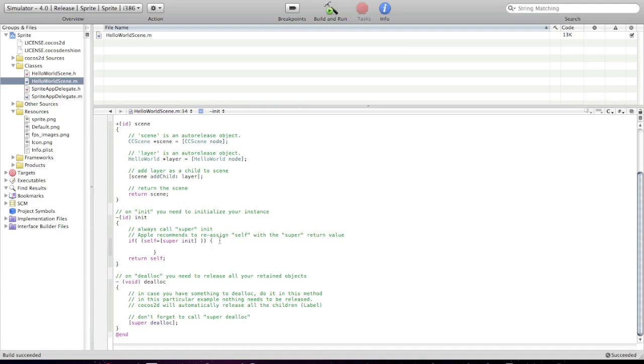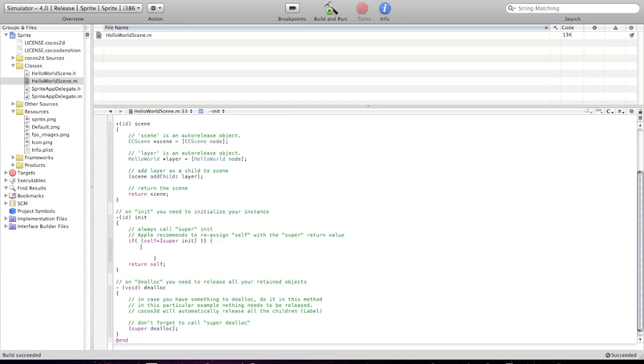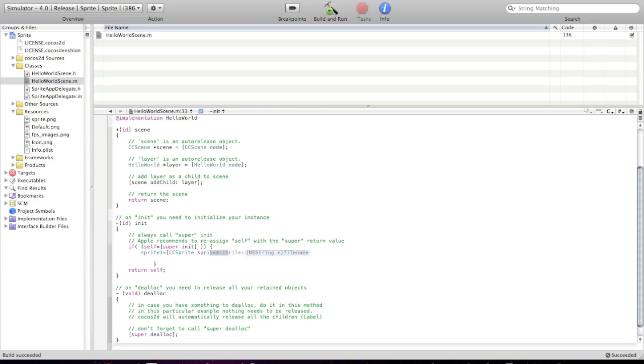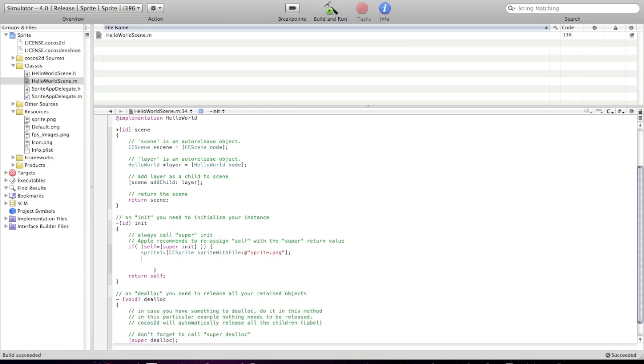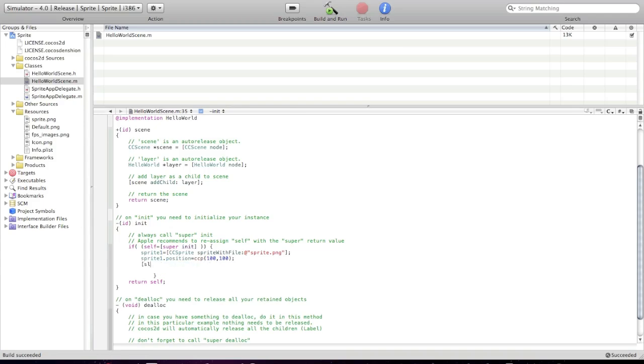Find this id init method. If self super init. And type the code in here. Where I'm showing you. sprite1. sprite1 equals ccSprite sprite with file. So, add quotes. sprite.png. sprite1.position ccp. 100. 100. And now, type self add child sprite1.